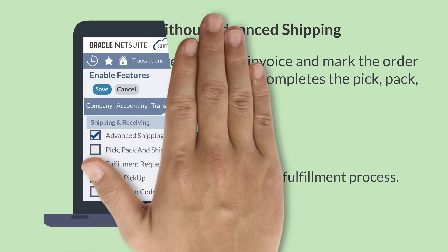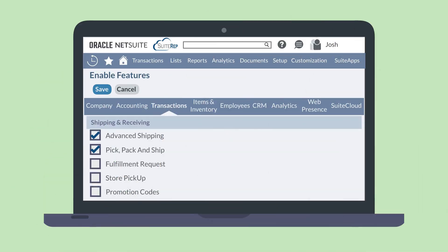You can enable the Pick, Pack, and Ship feature on the Shipping and Receiving section of the Transactions tab in Enable Features. You can also enable Advanced Shipping in this section if it is not turned on.